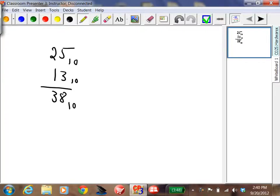So the problem is: take the 25 and convert it into binary. Take the 13 and convert it into binary. Add the binary numbers together, and then convert the answer back.